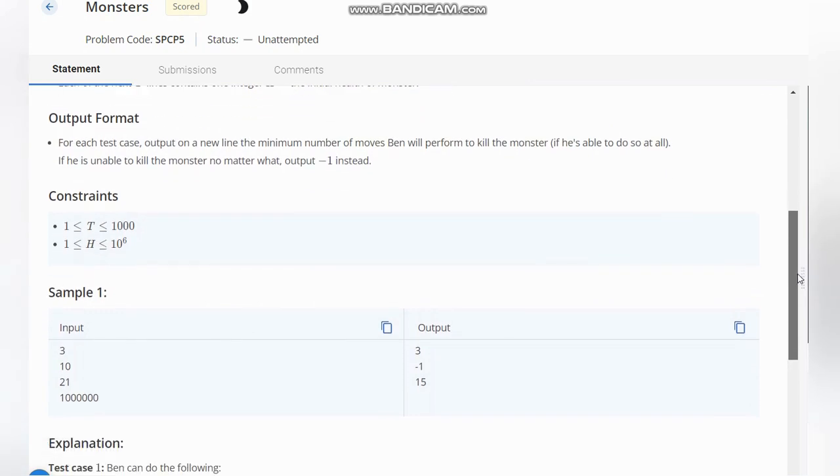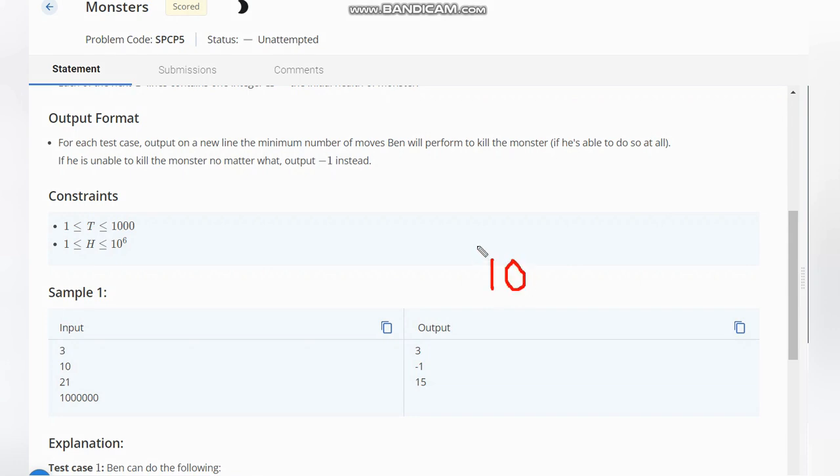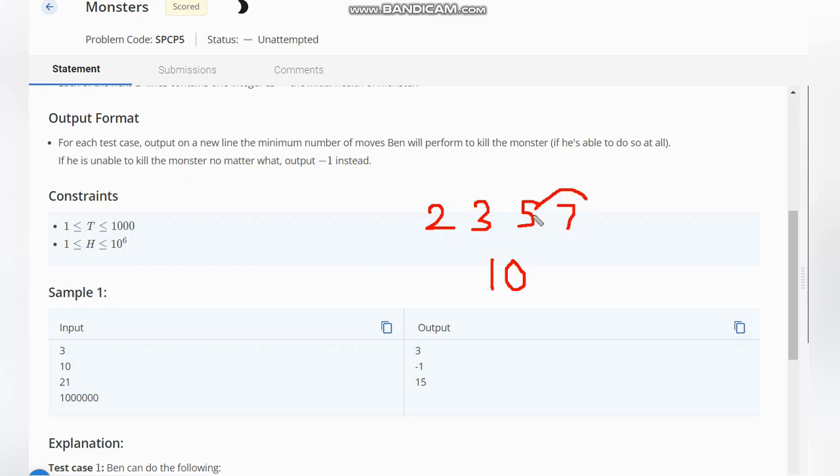When the initial health of the monster is 10, what are the prime numbers less than or equal to 10? First we will write them: 2, 3, 5, 7. So we have maximum as 7. We will subtract 7 from 10.